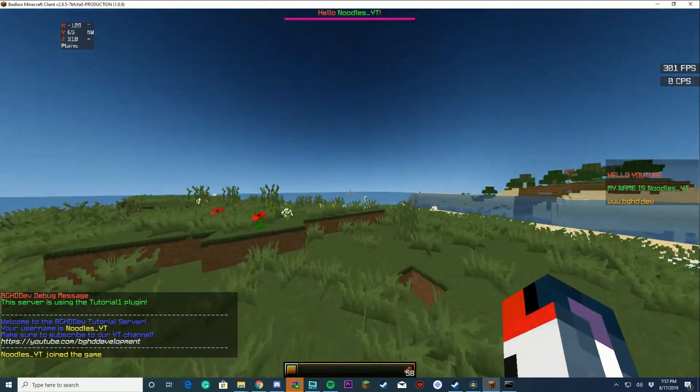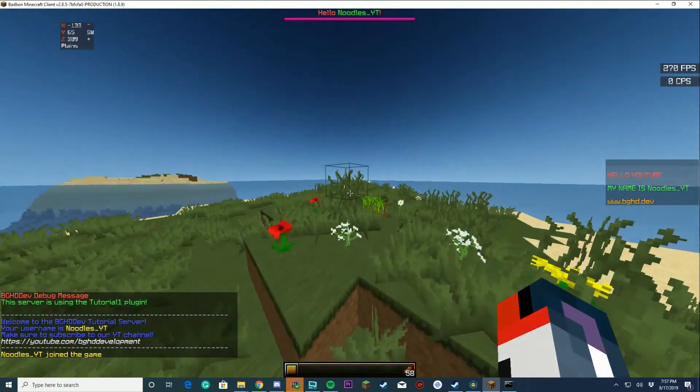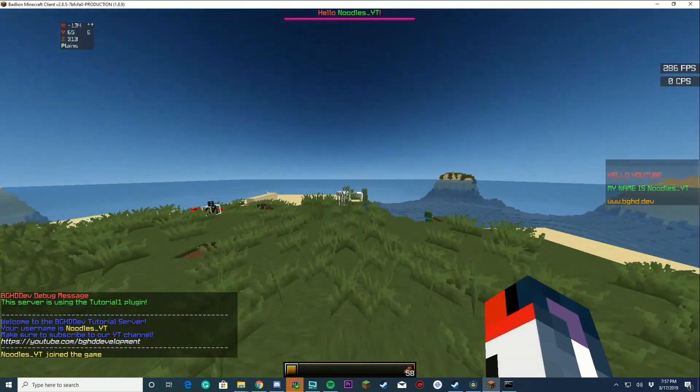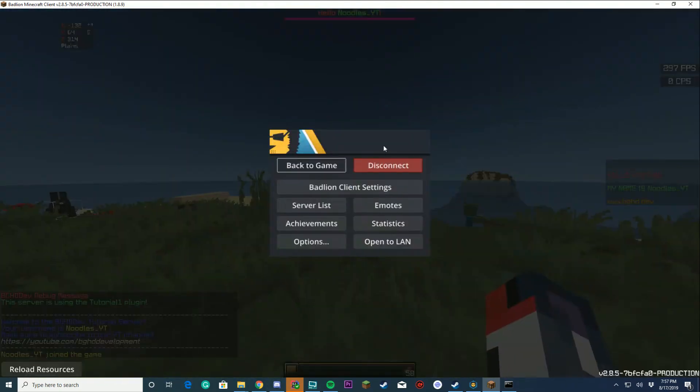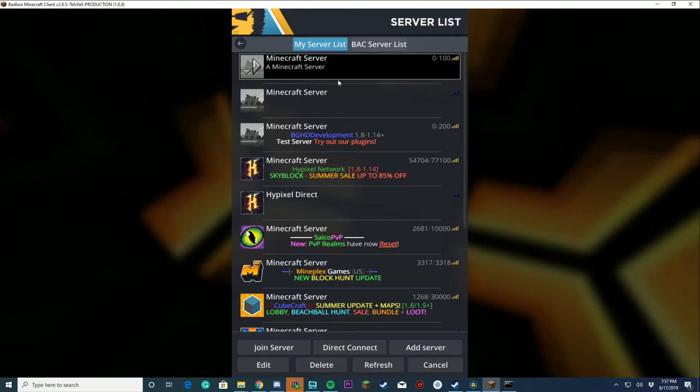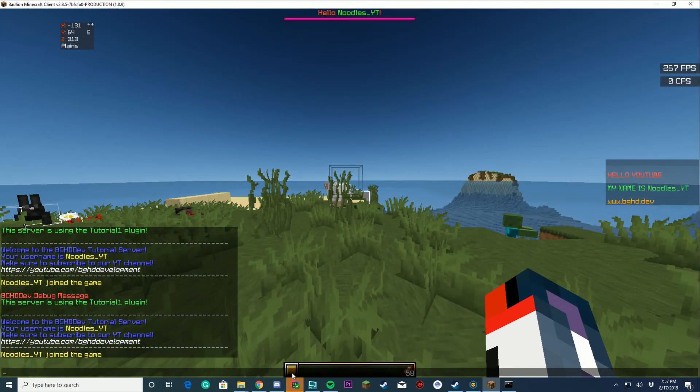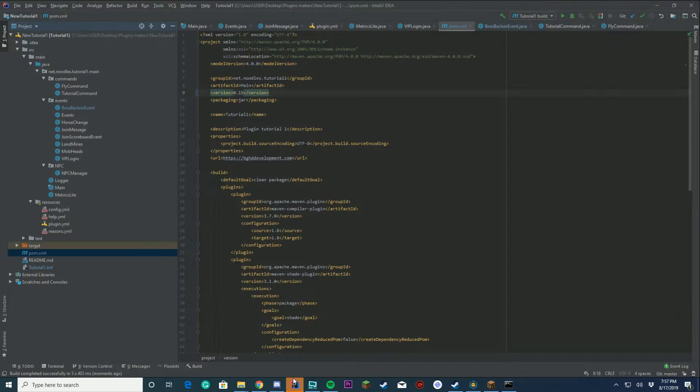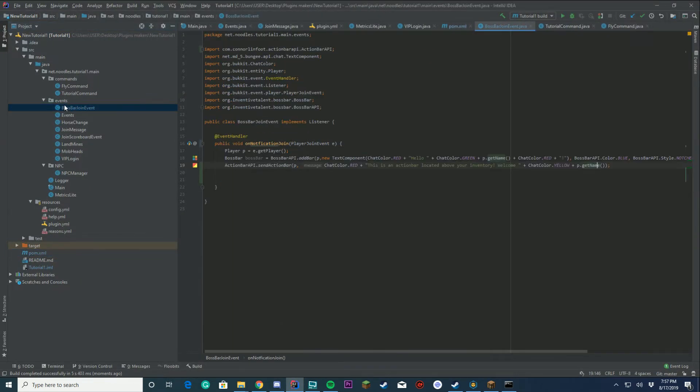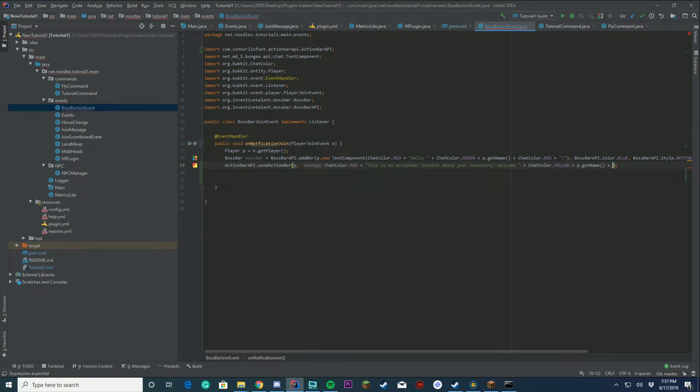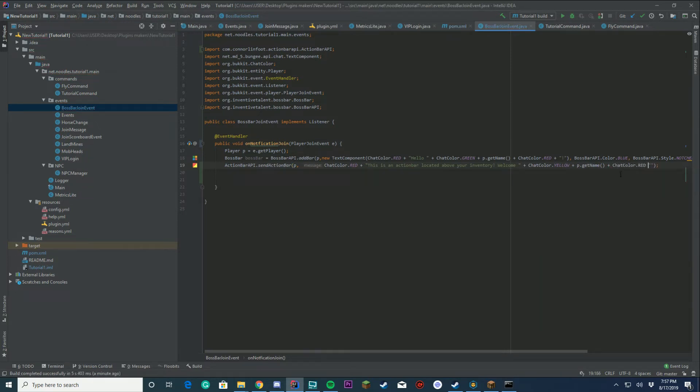Perfect, look at that! This is an action bar. Okay, well we saw it went away. So why don't we set it so if we join again, this is an action bar located above your inventory welcome. You can see it faded away. Well I see a few things wrong with this. We want it to stay, we don't want it to fade away. So why don't we do some different things. First, why don't we add an exclamation point to the end of this. We're gonna do plus, we'll make it red.